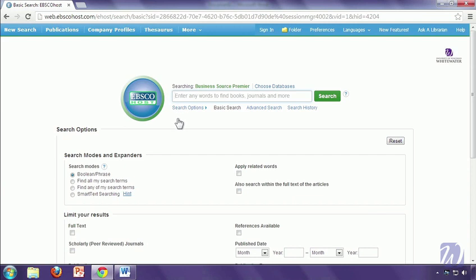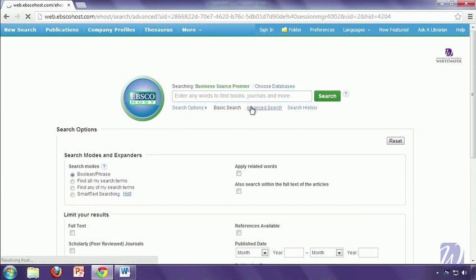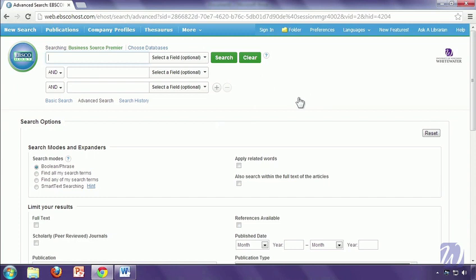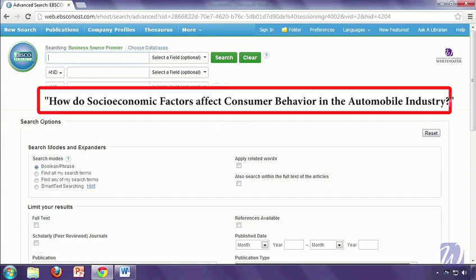In order to best use Boolean, I always recommend that you use the Advanced Search option. So the first thing you should do is change to that interface. And you'll notice we have a few different boxes here to put in our topics. The first step when you're doing your research is to always make sure you've formulated your research question or statement. If you can't verbalize what it is you're looking for, you're going to have a really hard time coming up with search terms. So, my research question is, how do socioeconomic factors affect consumer behavior in the automobile industry?